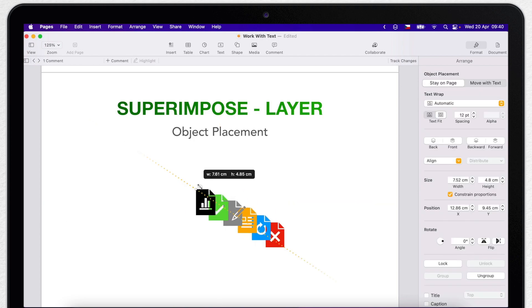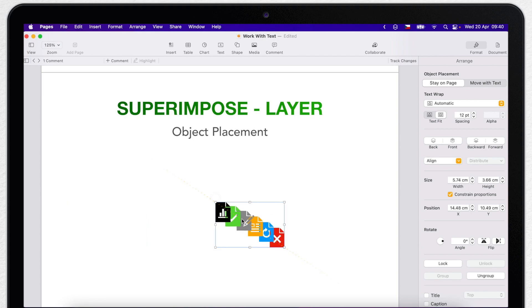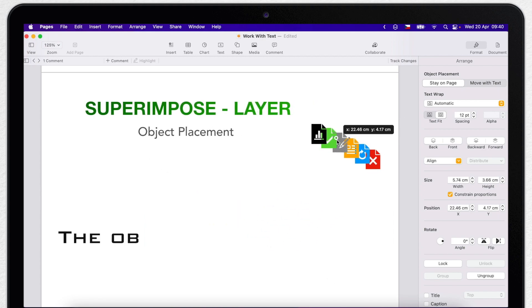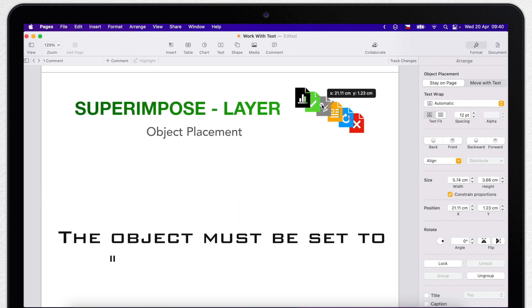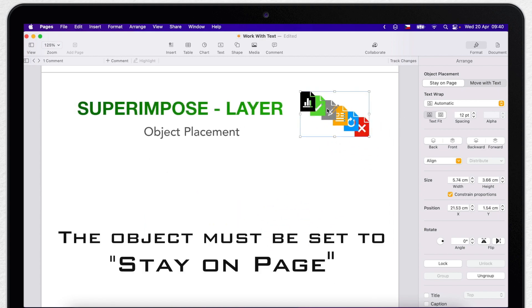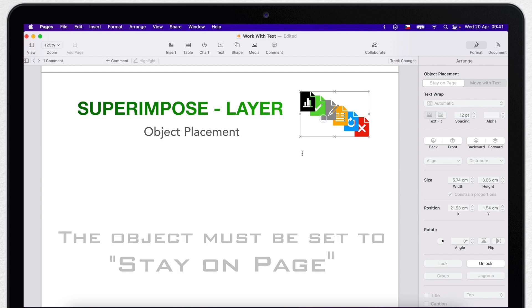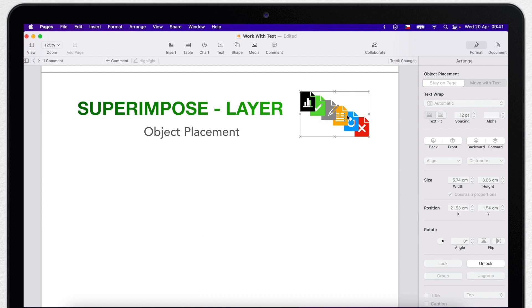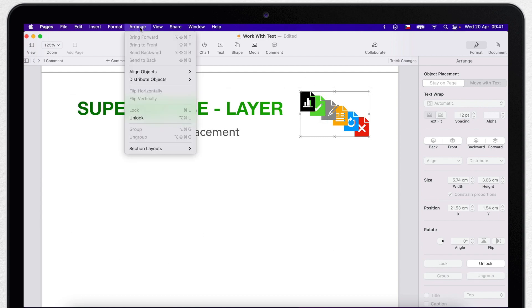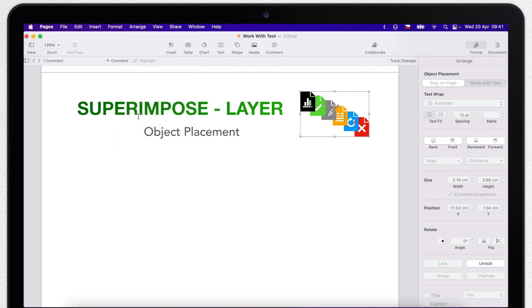To do that, just click on the object to select it or you can select multiple and then click lock or unlock. It's near the bottom of the Arrange sidebar. You can also choose lock from the Arrange menu at the top of your screen or command L shortcut.